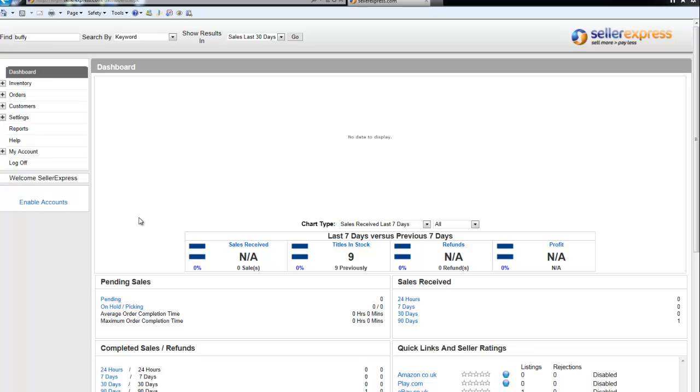So with the Find box you can track down any specific products you're looking for with the simplest of information.